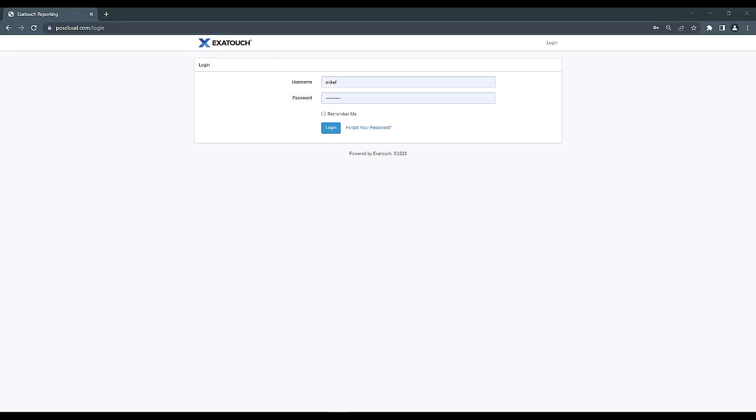After a login is created, the merchant will simply need to navigate to POSCloud.com, enter their username and password, and log in to view reporting data for their system.